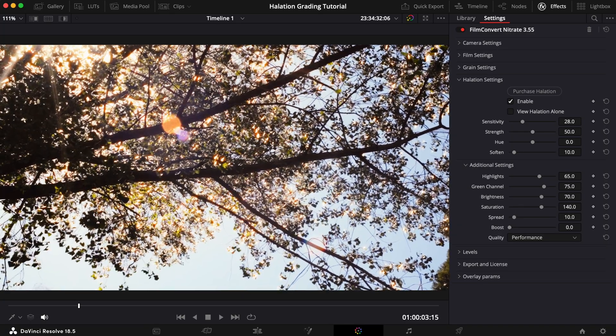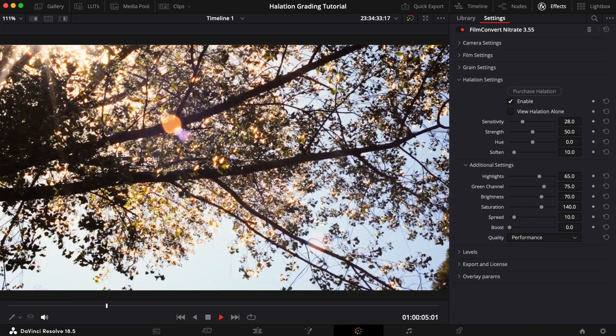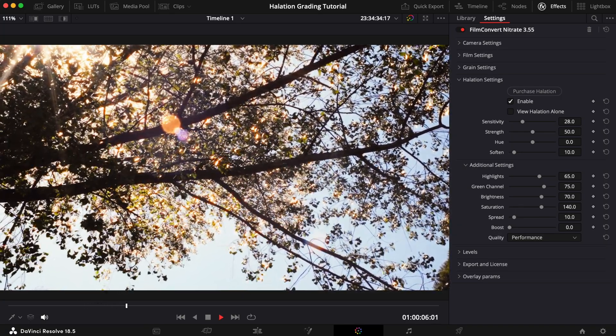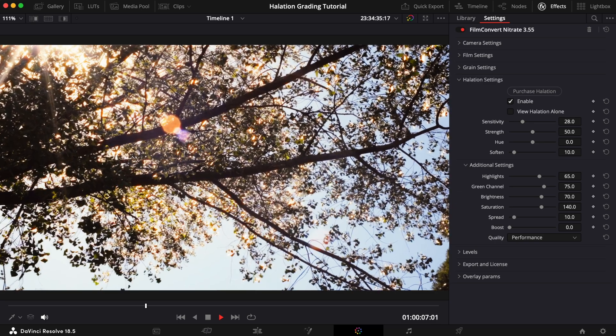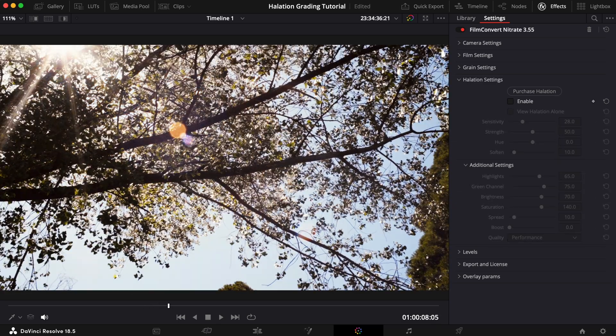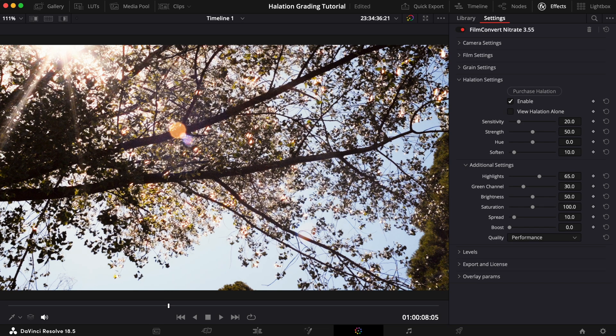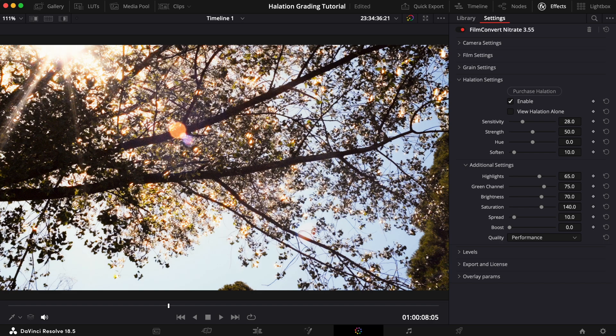Here's the final result. And just to recap, here's the shot without halation, here it is with the default settings, and here it is with our edits.